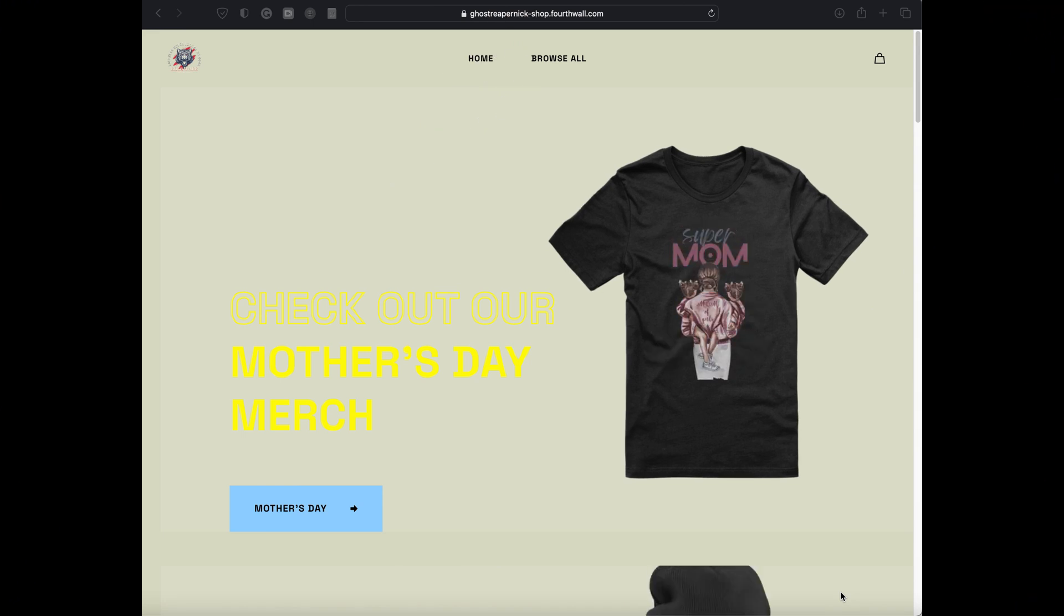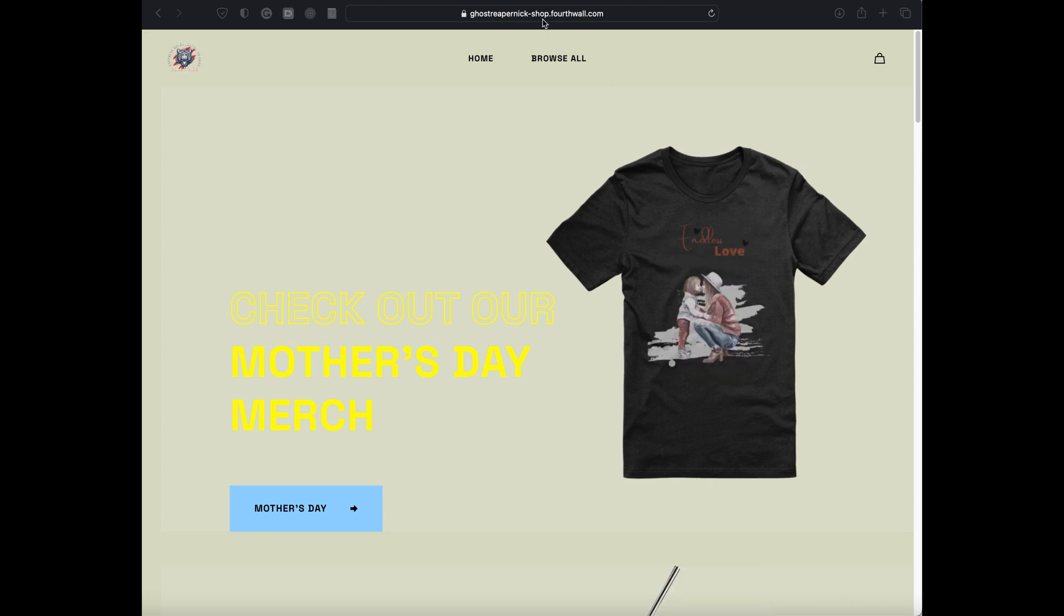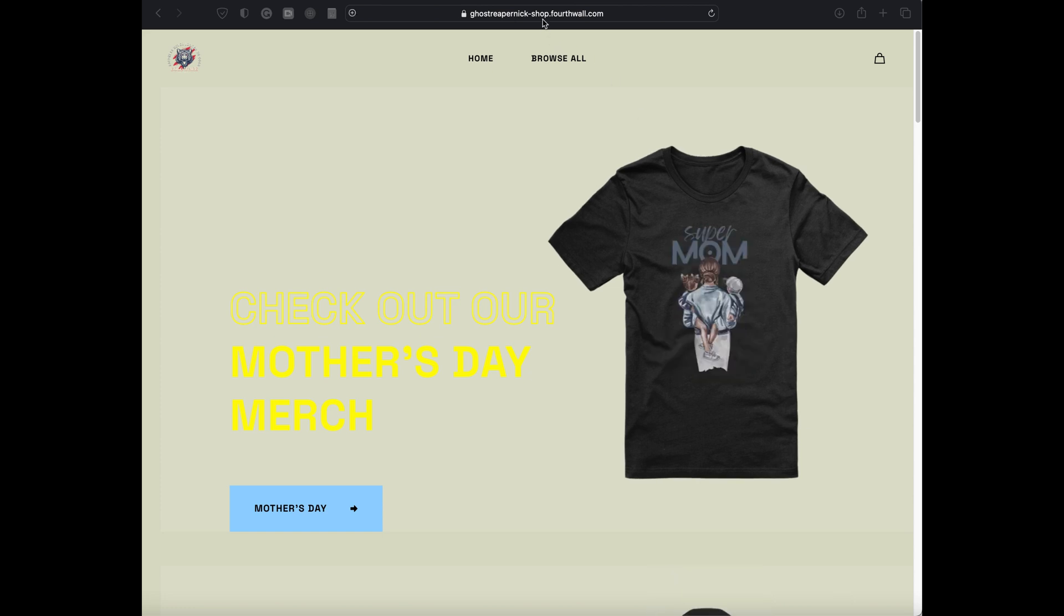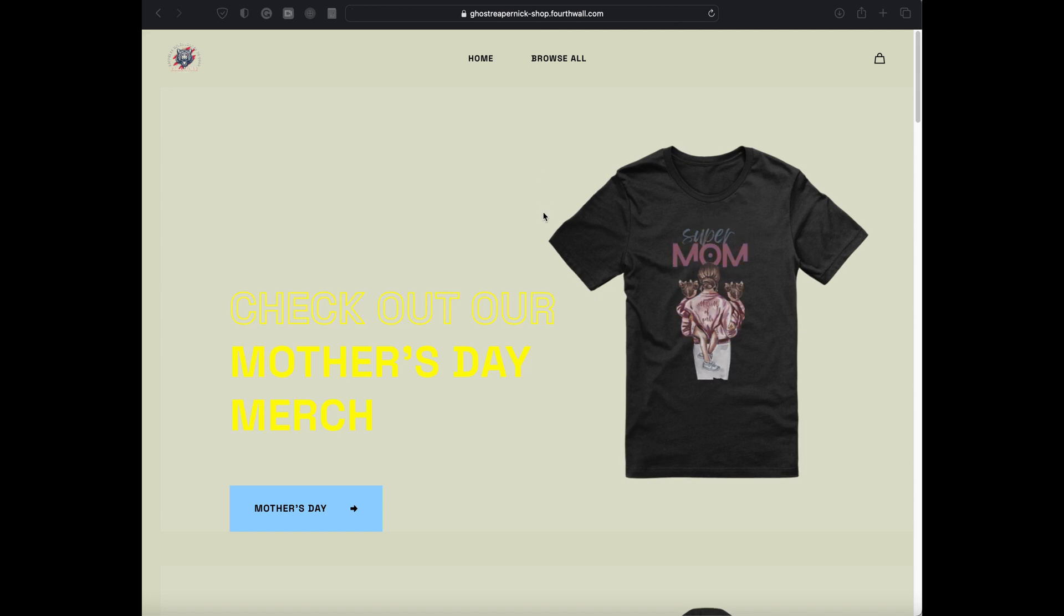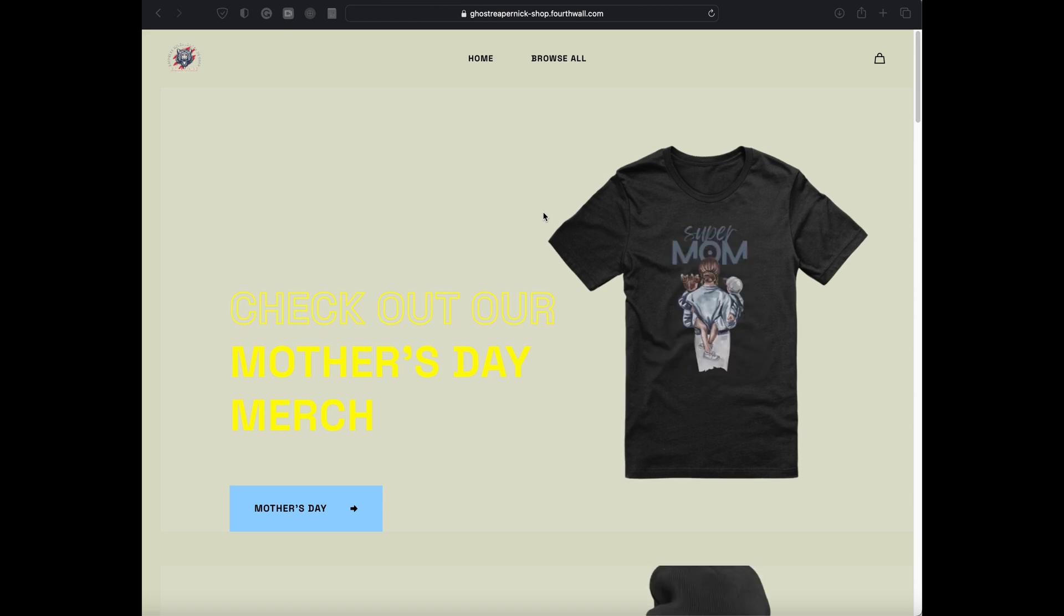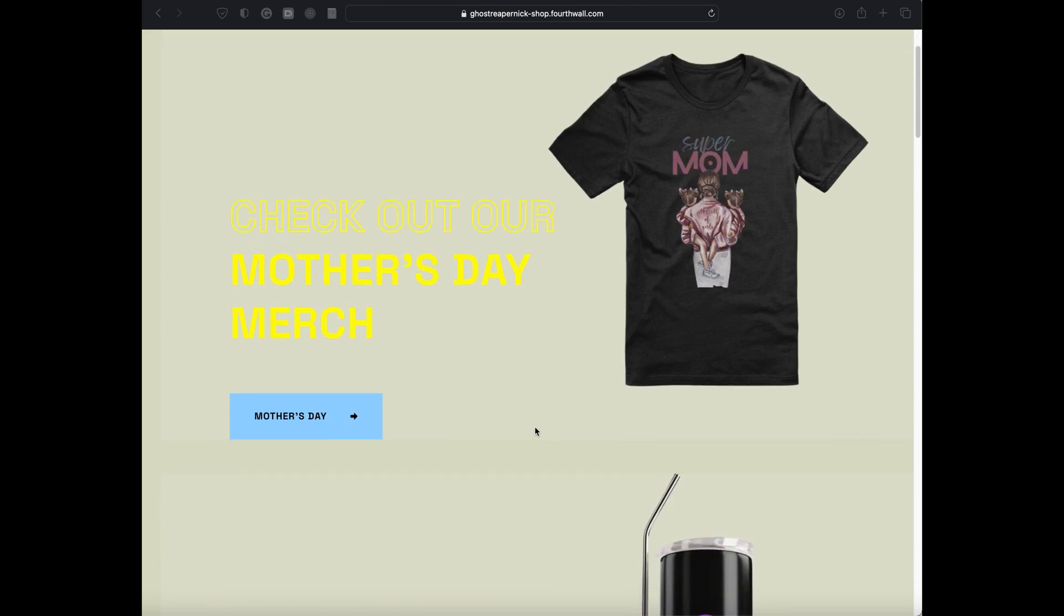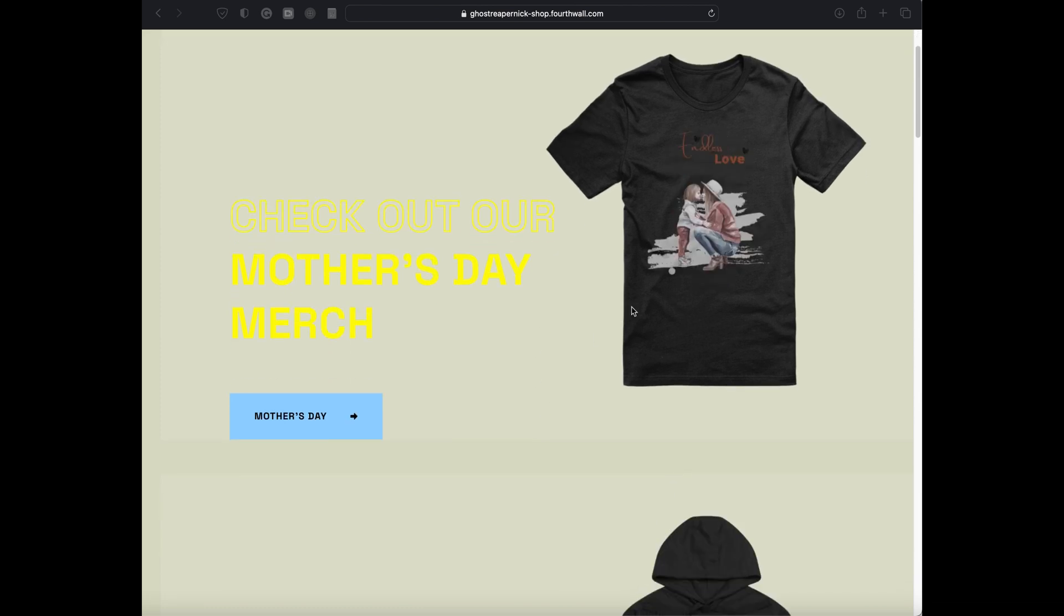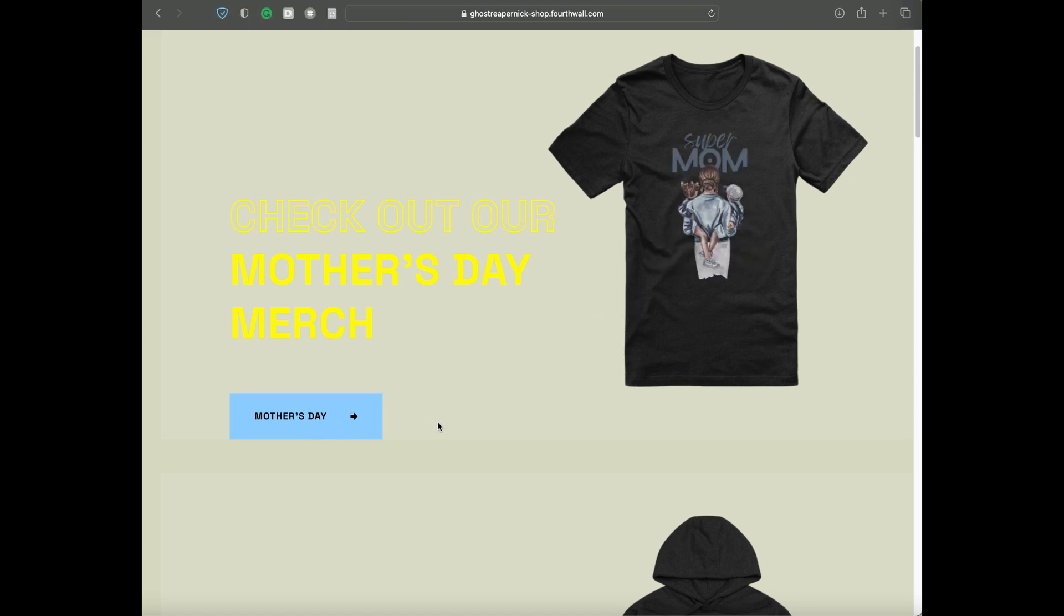If you guys enjoy the kind of content I put out and you would like to support me, feel free to go to GoSuperNick-Shop.Fourthwall.com, the link down below in the description. Here is where you can view all the merch that is associated with each of my channels. I have about three YouTube channels that I'm trying to get going.